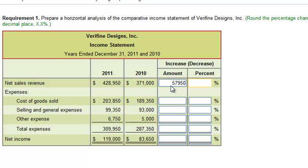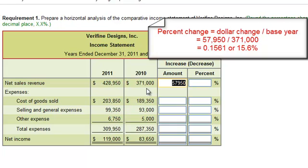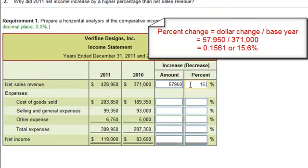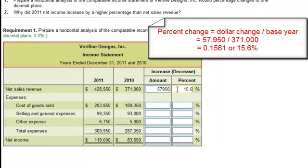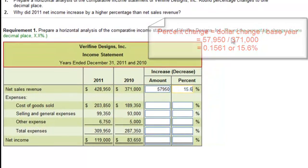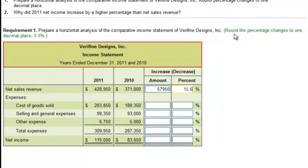We then take the dollar amount of change, $57,950, divided by $371,000. That gives us 15.6 percent. It's important to know that it says to round the percentage changes to one decimal place, as in x.x percent.